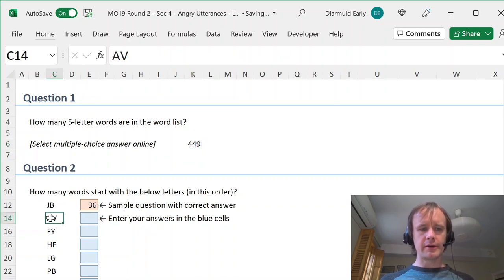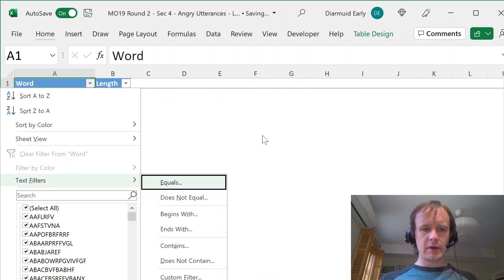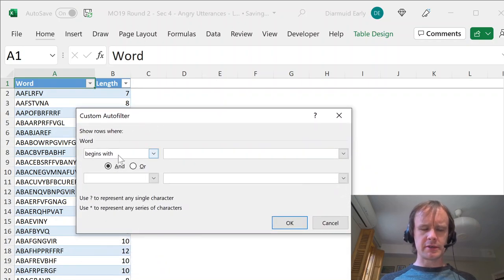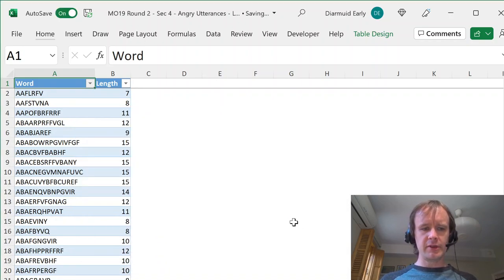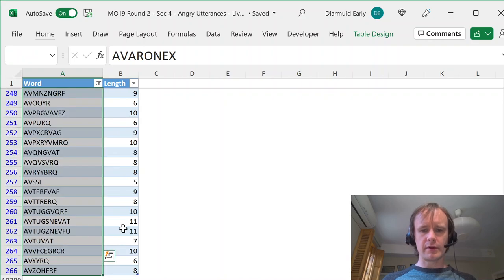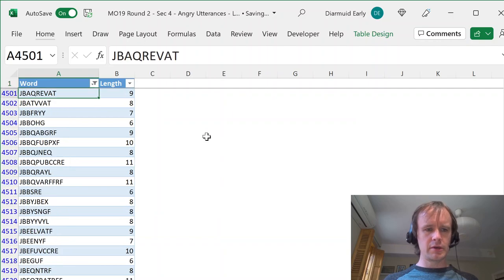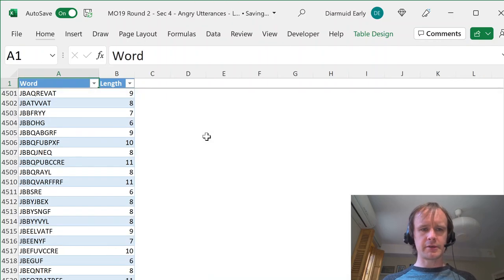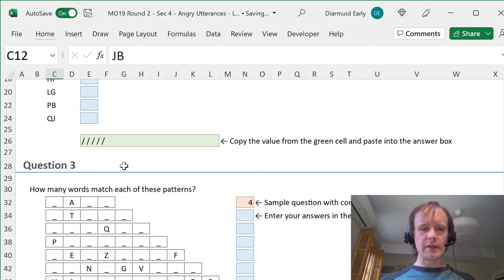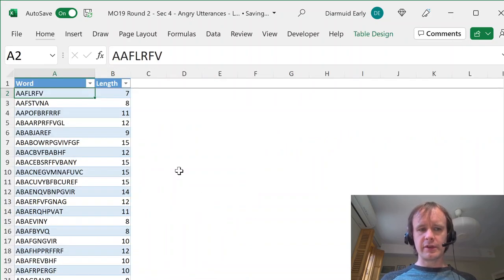How many words start with the below letters? You can do this with the filter UI — filter begins with 'AV', hit OK, and at the bottom I can see 31 results. Or you can do 'begins with JB' and that gives 36 words. Some of these pattern ones you could do just with the sort of inherent wildcard in the filter — for example, 'starts with' is saying it has those letters at the start and then anything after. So something like a 10-letter word starting with 'HA' and ending with 'RQ' — you can filter for length 10, begins with 'HA', ends with 'RQ', and you get 12.